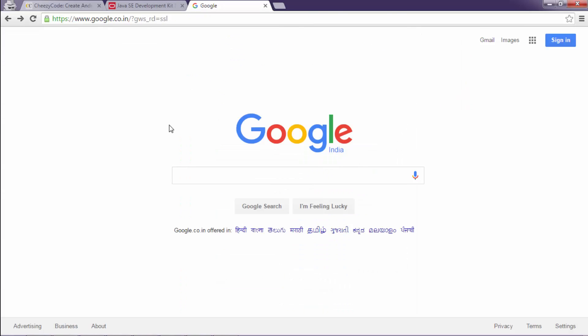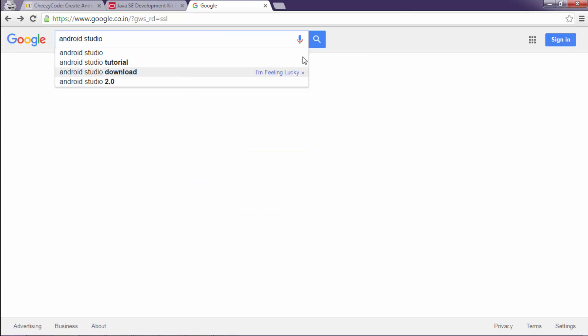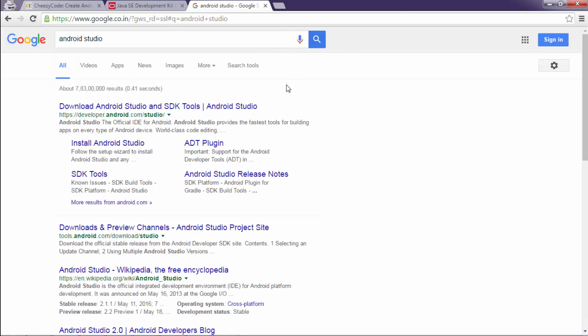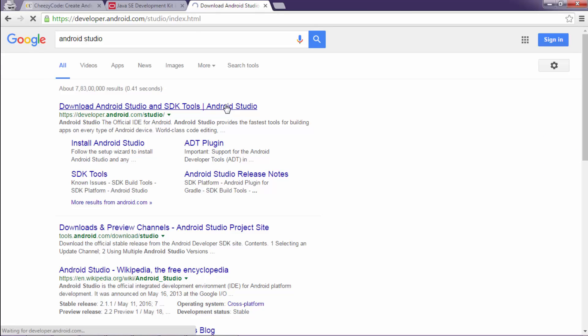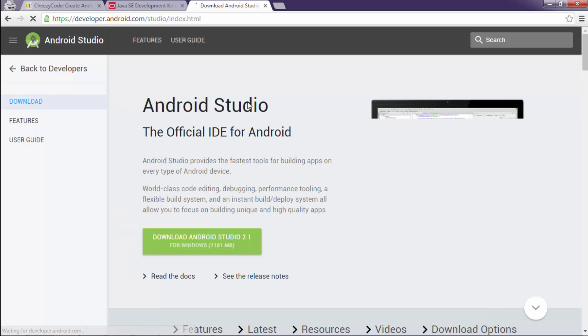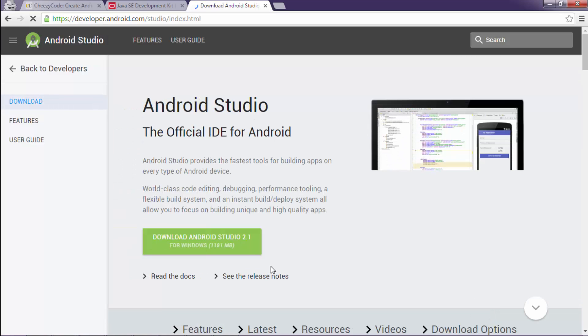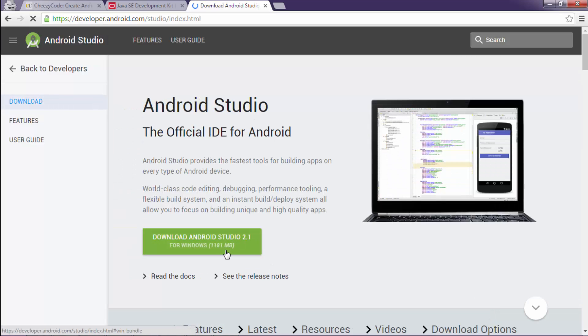Now to download Android Studio, just go to Google and type Android Studio. Now click on the very first link from the search results.